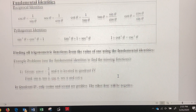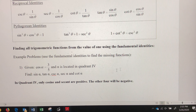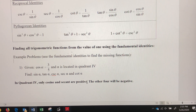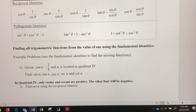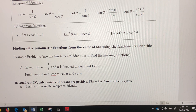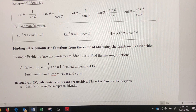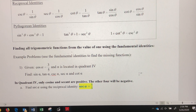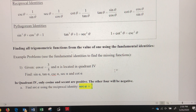I'm going to start by finding secant, because it's the reciprocal of cosine. If cosine is three-fifths, I can just take the reciprocal and secant equals five-thirds. That's one down very quickly. Understanding when to use which identities is key.